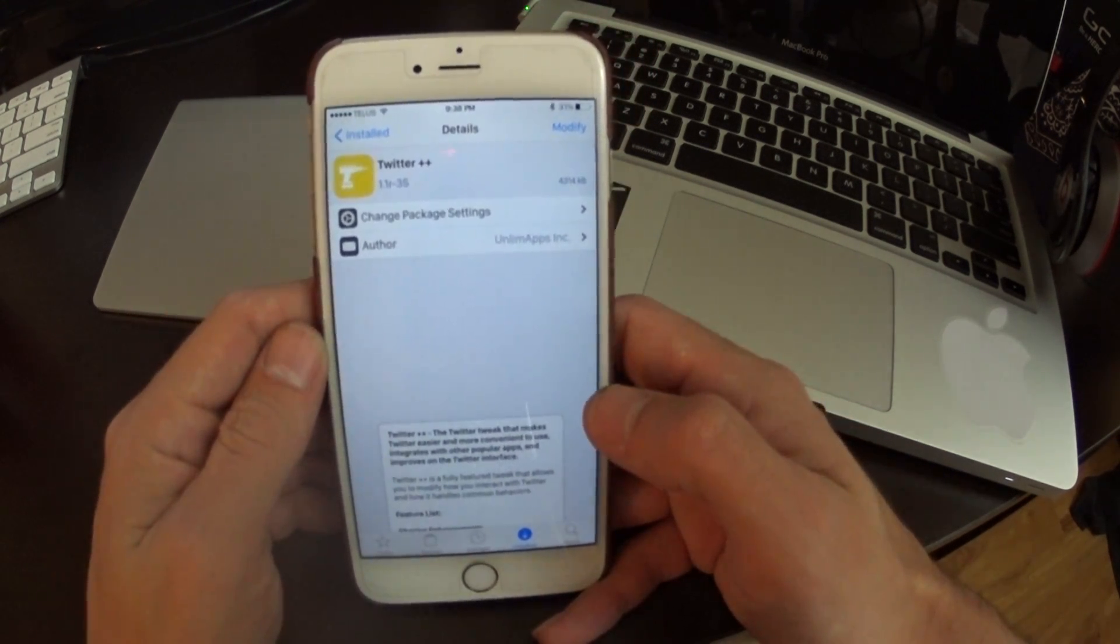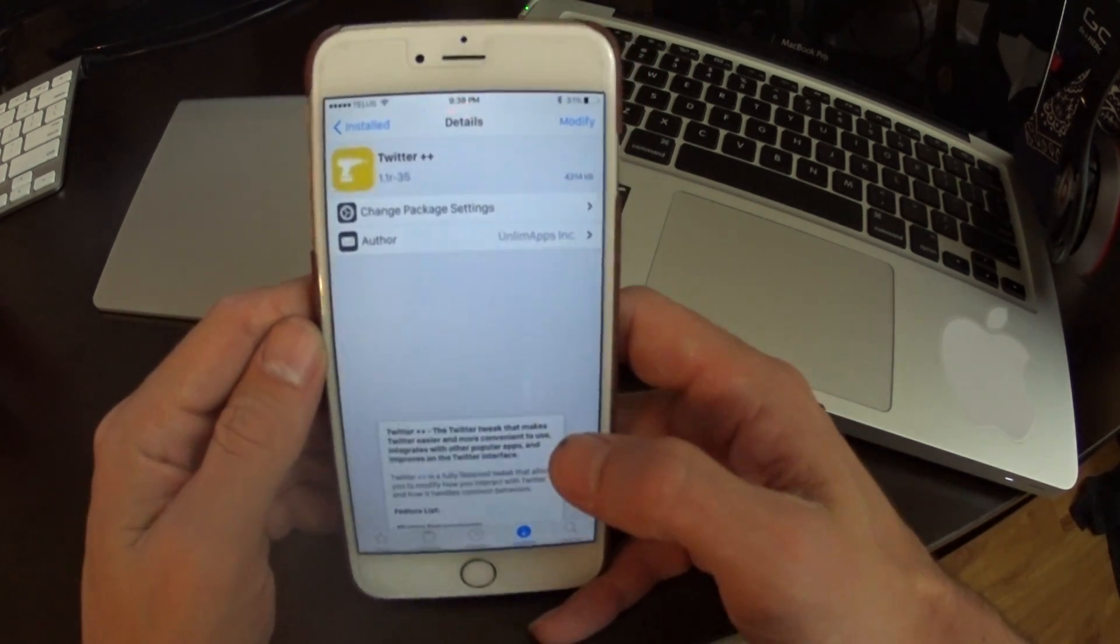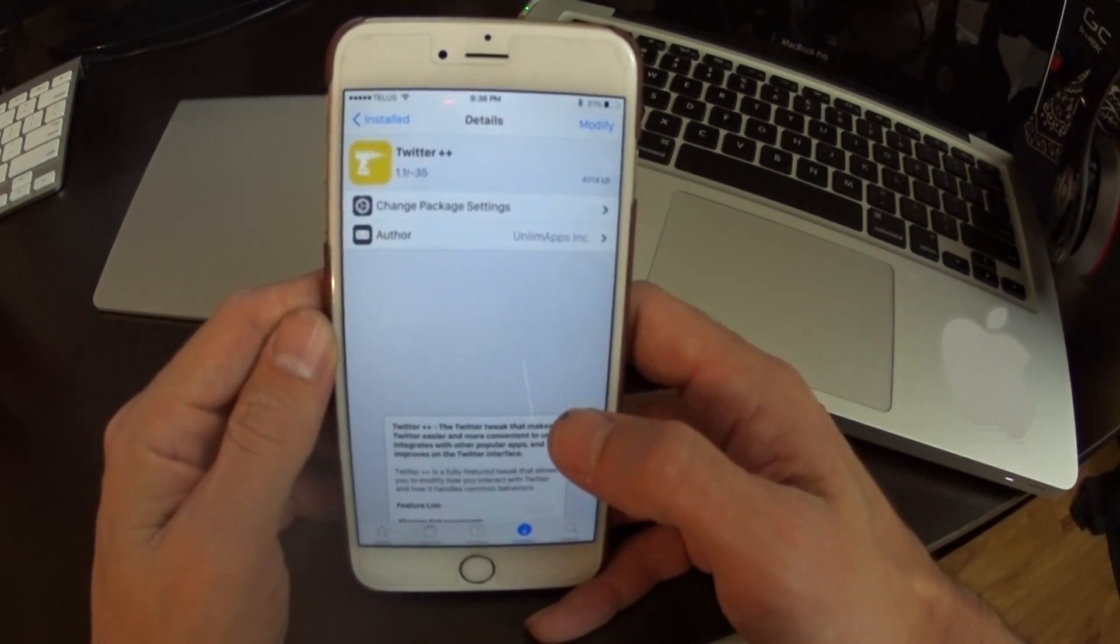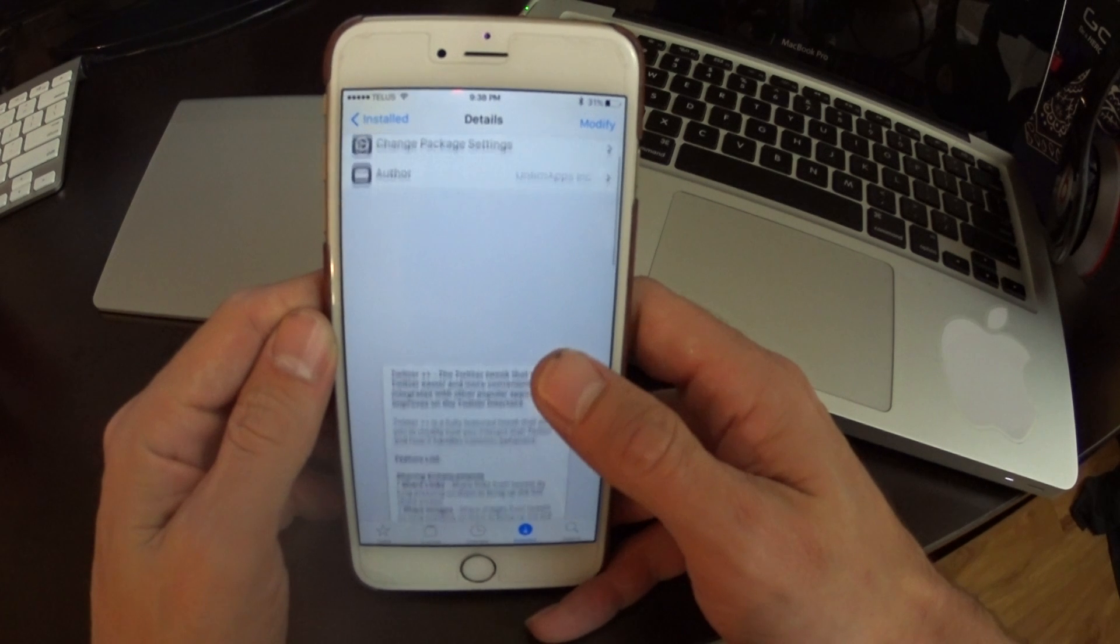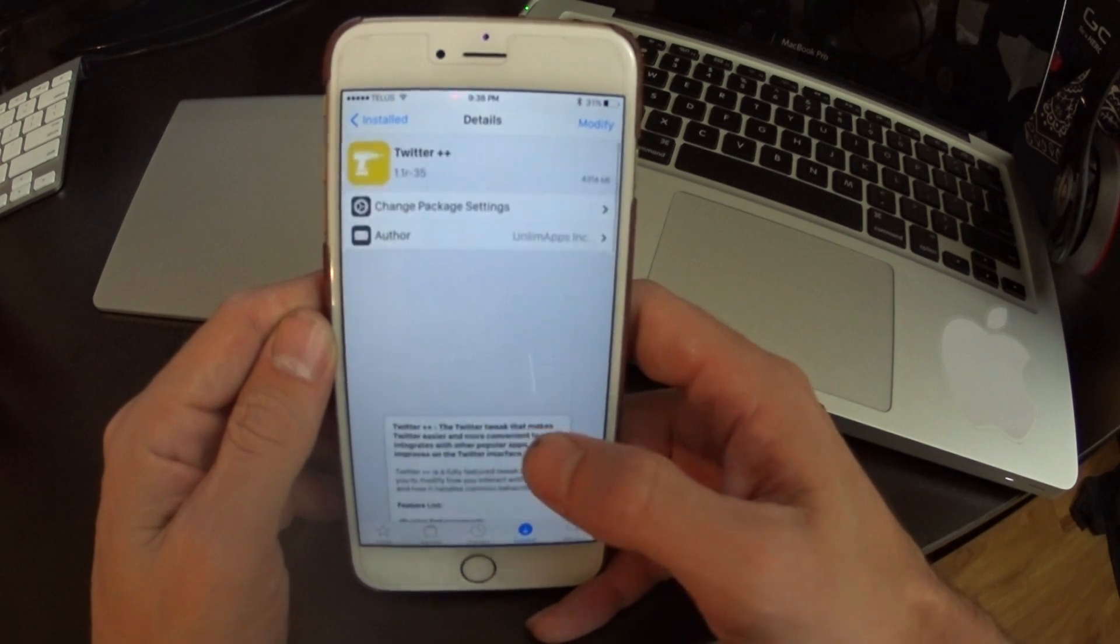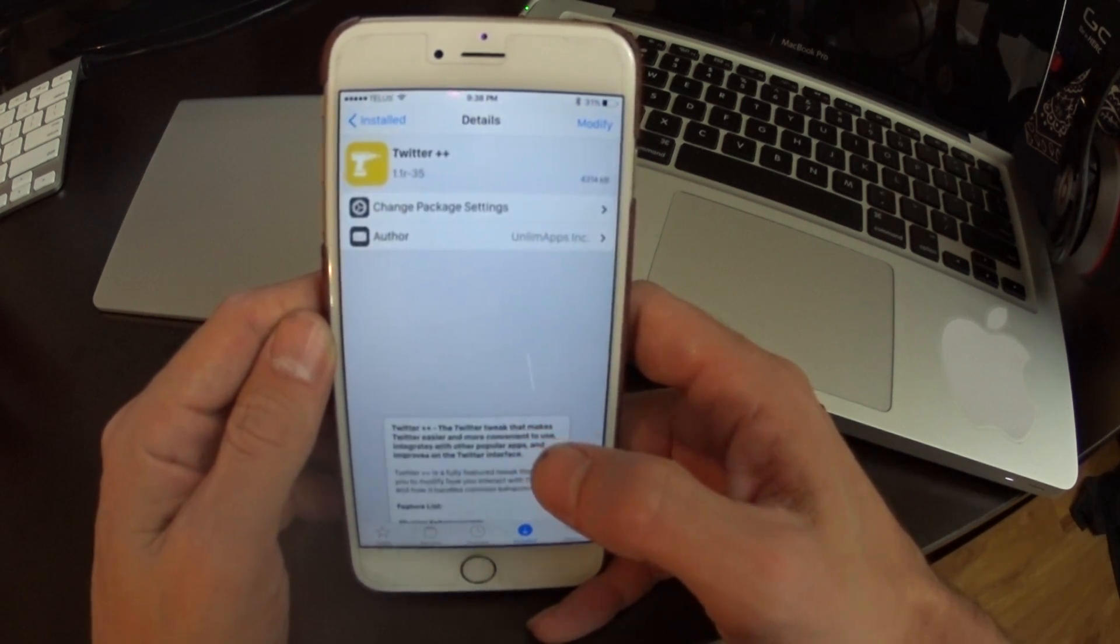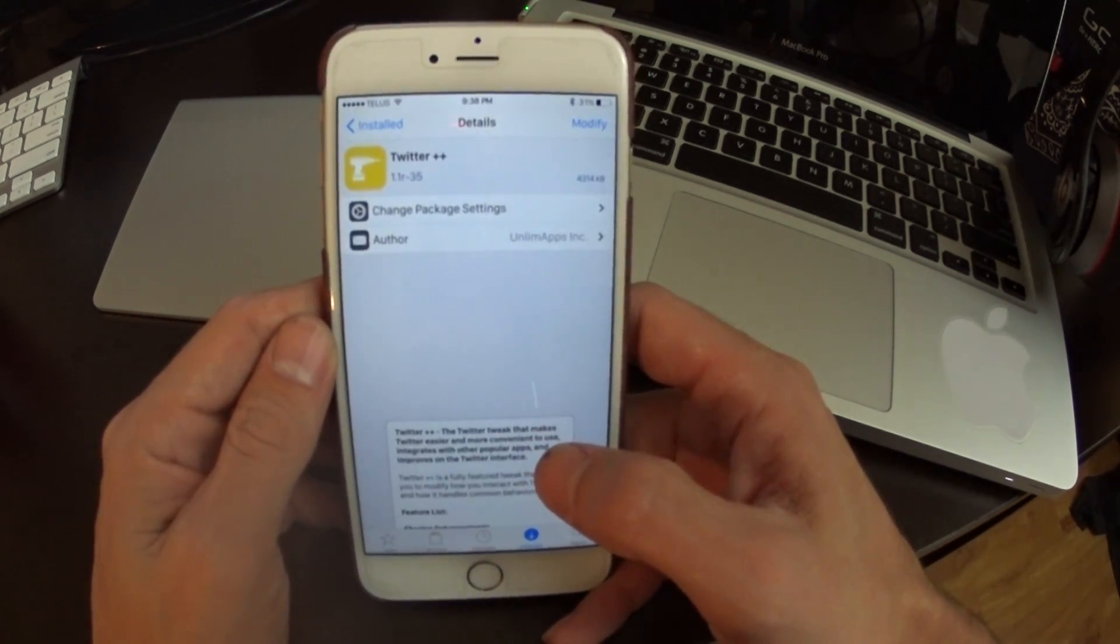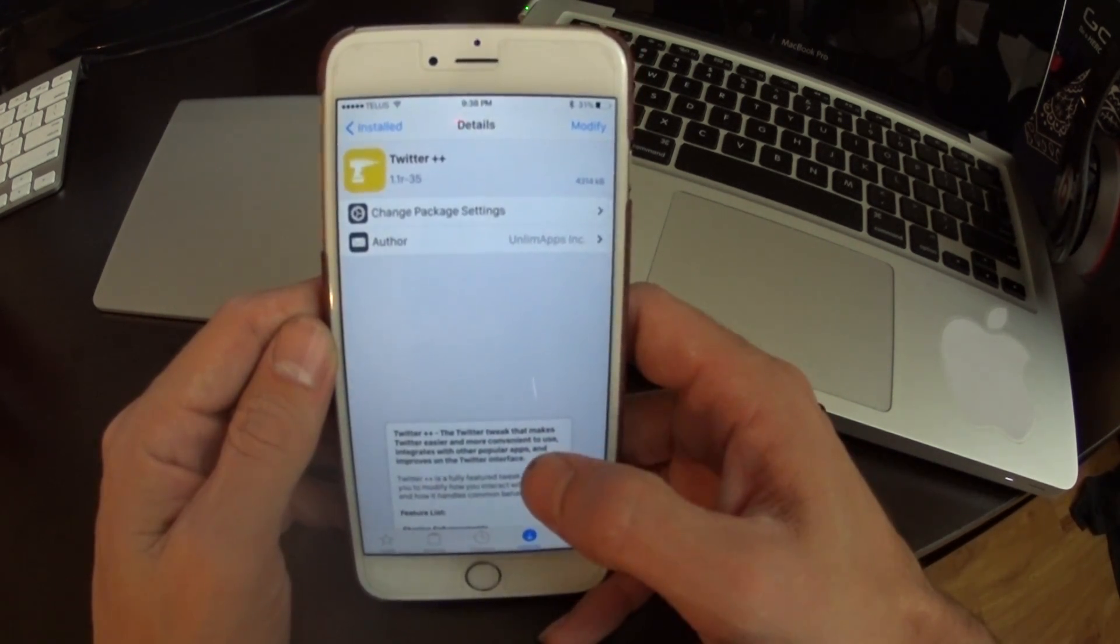Hey, what's up jailbreakers? So today I want to talk to you guys about a Cydia tweak that's been around for a while, but has been updated throughout the versions. That is Twitter++.